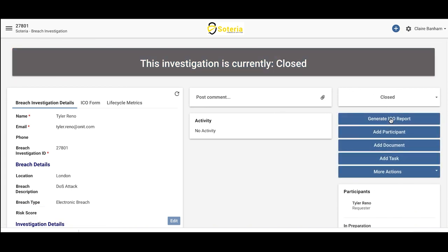Once the investigation is closed, the appropriate stakeholders will be notified of the closure, and additional wrap-up tasks can take place.